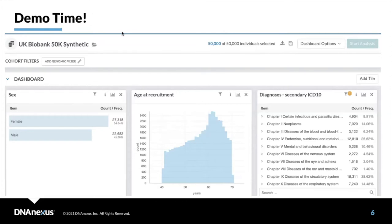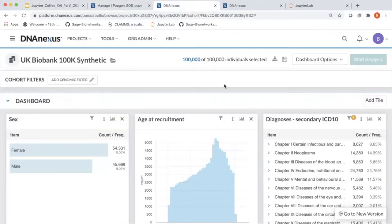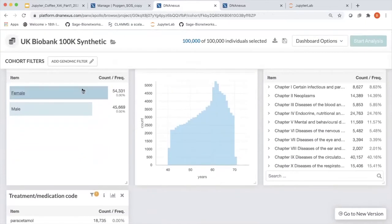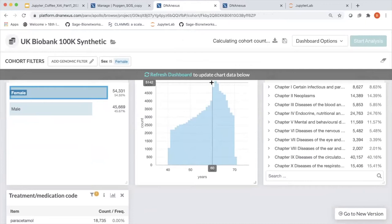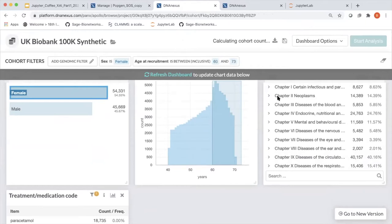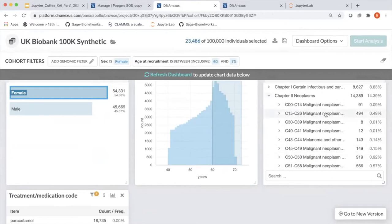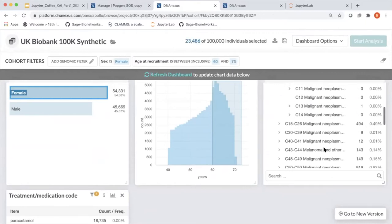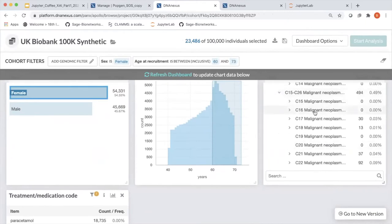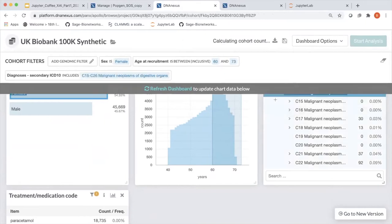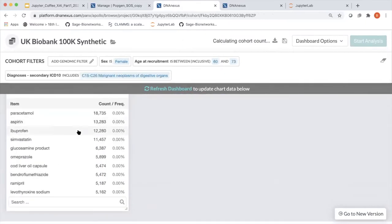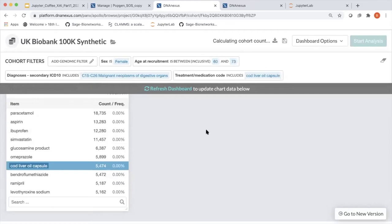I'd like to go straight into a demo of how that works. Here I can see the same thing I just showed you, but live. The nice thing is I can select females between 60 and 71 and pick a particular disease. For example, if I wanted to look at a given cancer, I could easily look at a given class of cancers. And then I can look at treatments — for example, females between 60 and 73 that had digestive cancers and also took cod liver oil.